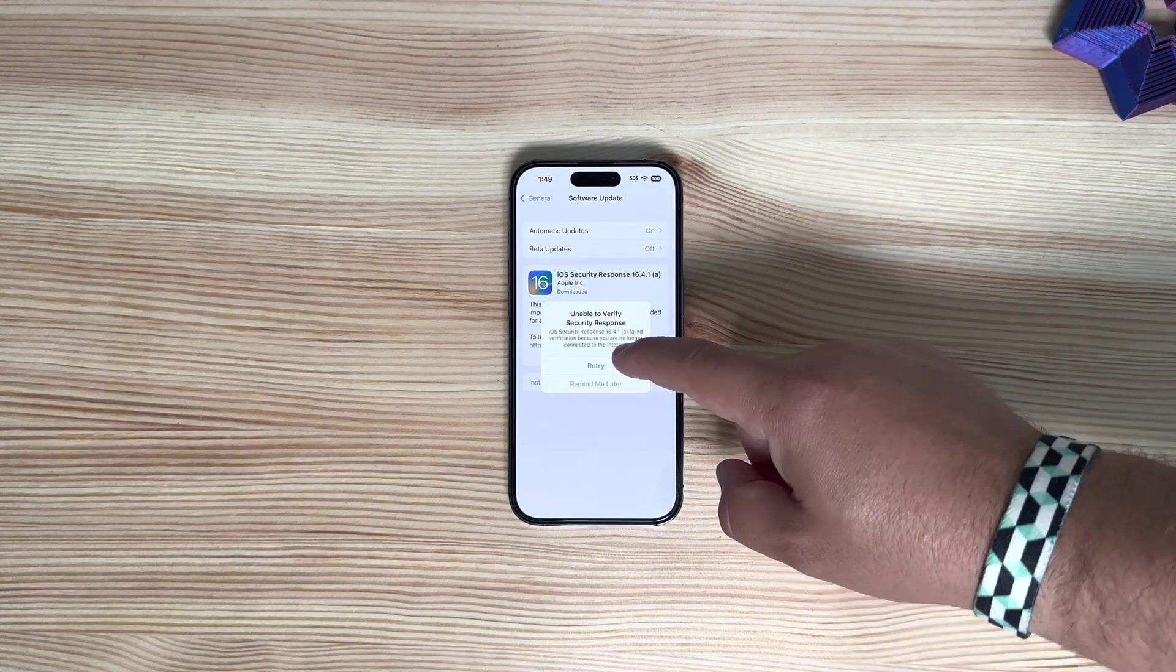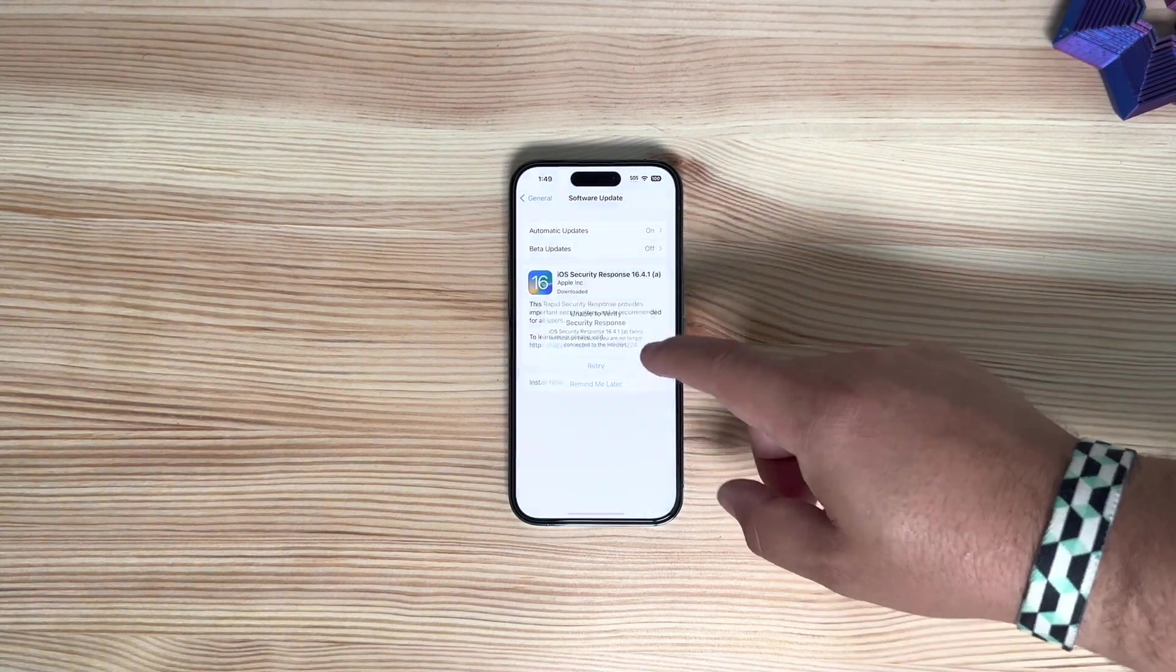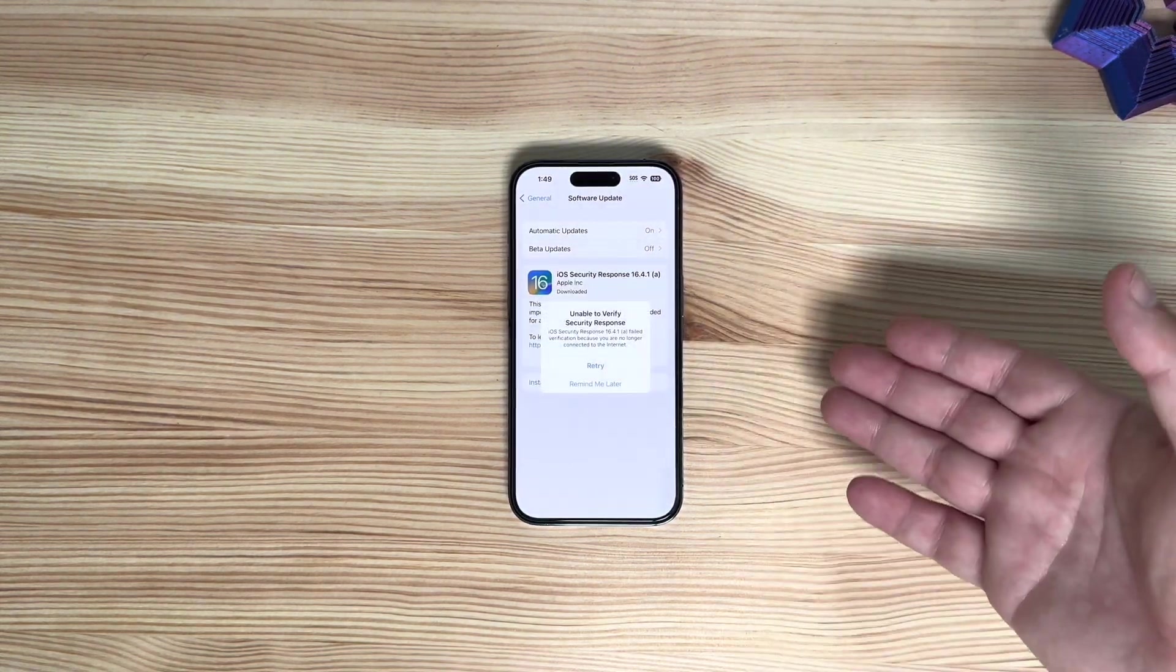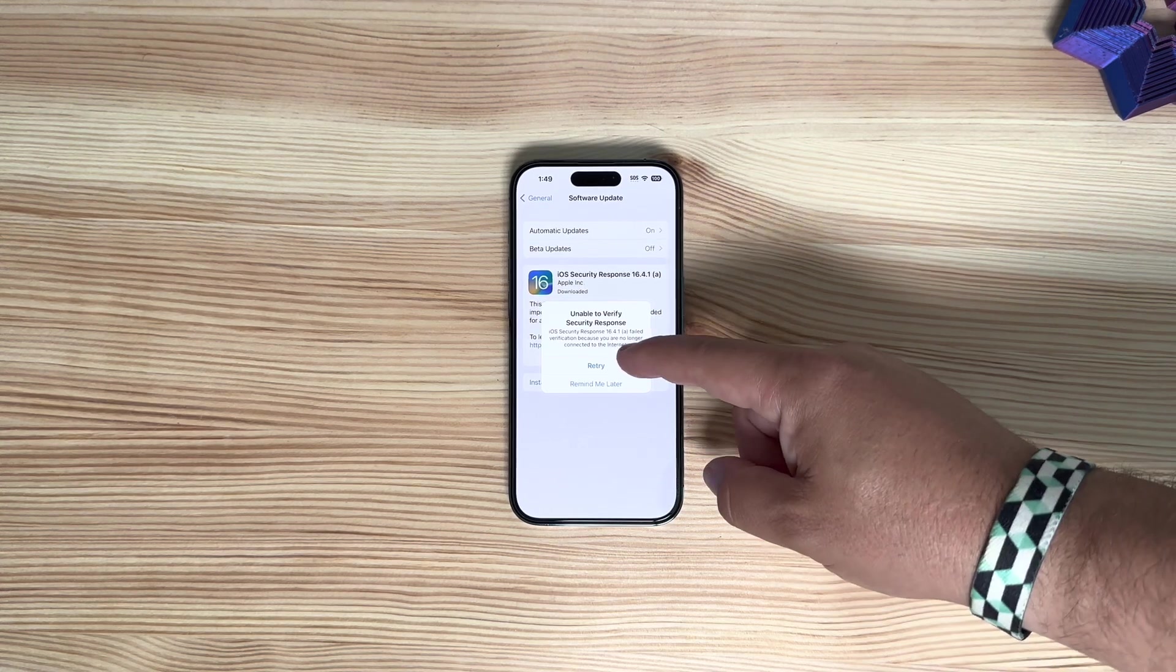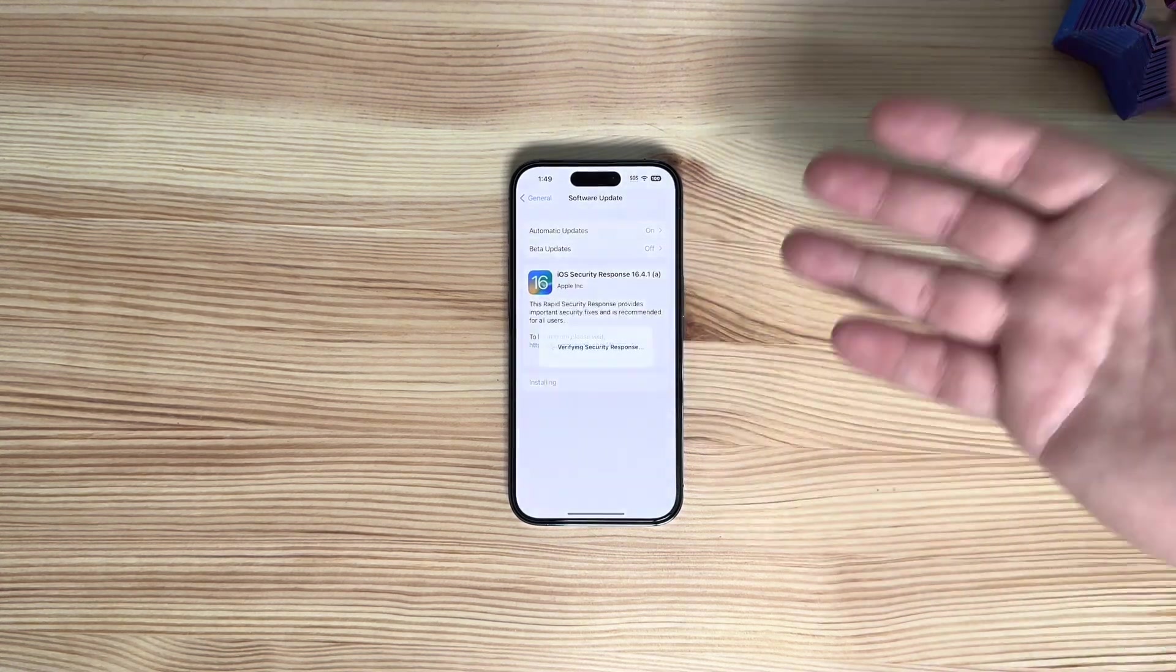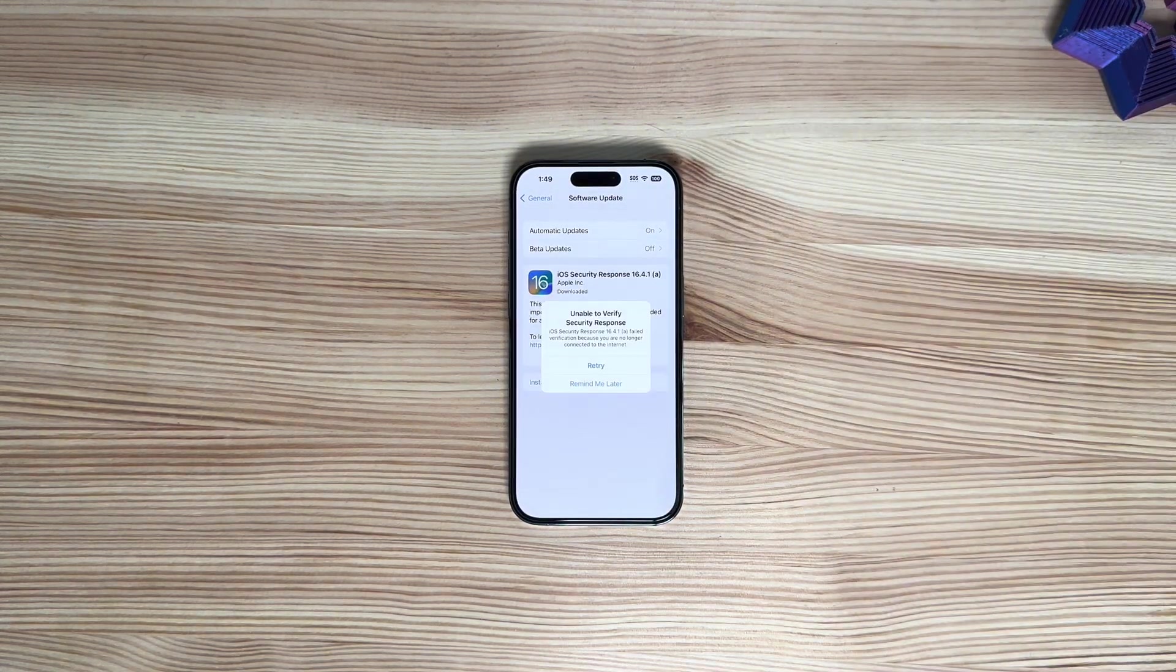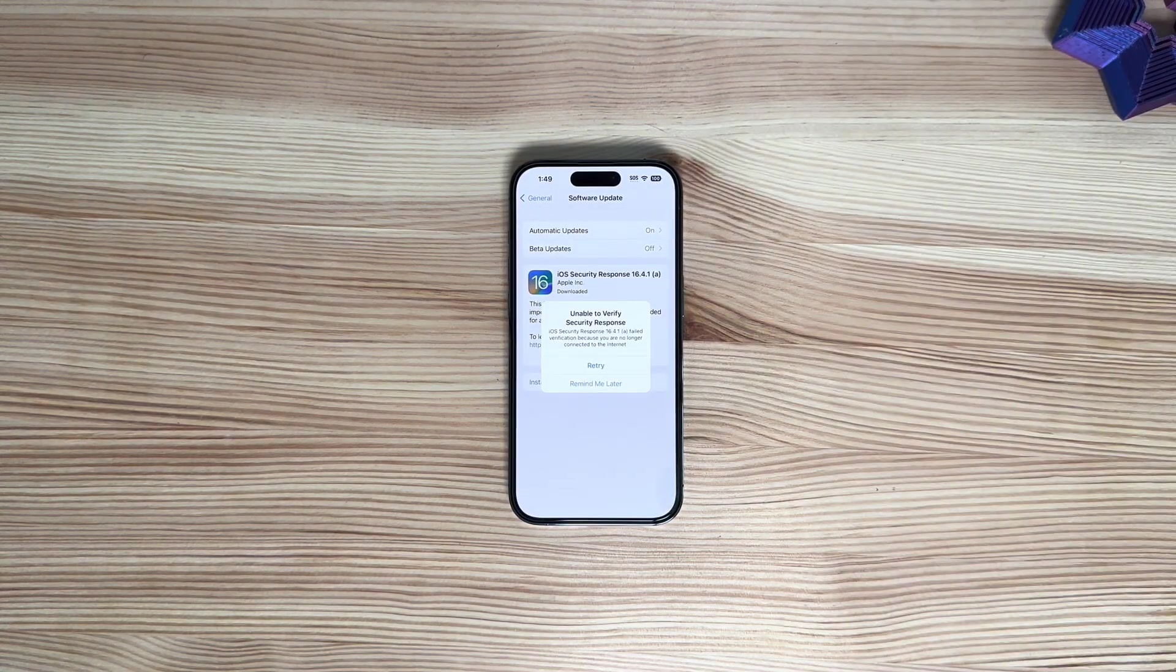It's just not currently going to go through to pass the check. Once this happens and Apple triggers it on the back end, you will be good to go. You can download it, just can't install it quite yet.